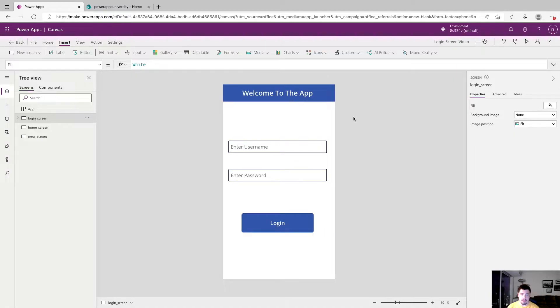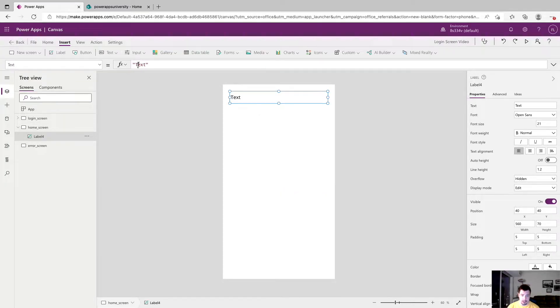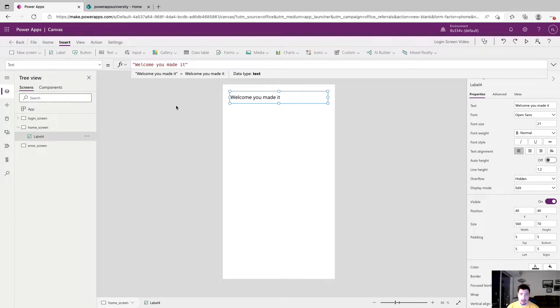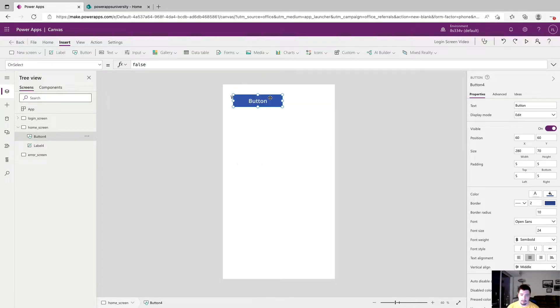So just added some header text and a nice little blue background. Now we'll go to our home screen and just throw down a label and we'll just say welcome you made it and maybe a back button if you want to return to login.